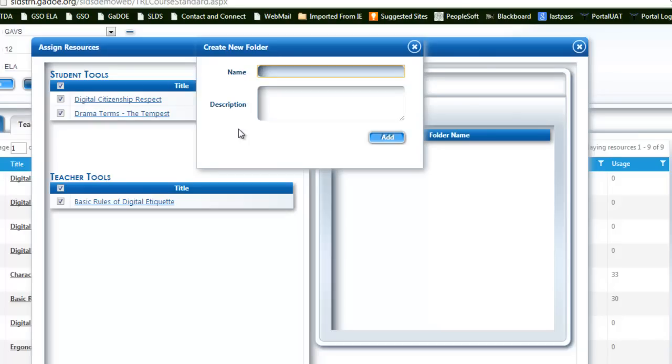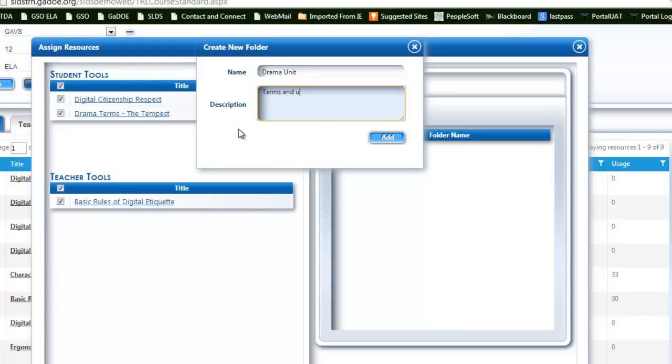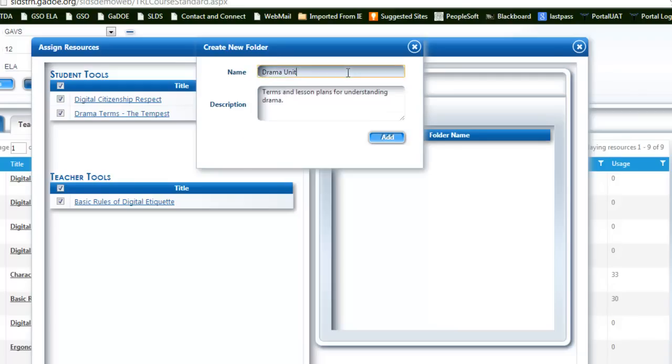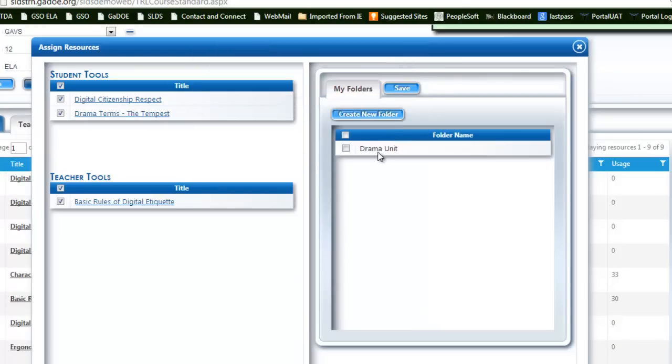For this case, I've chosen drama terms and digital citizenship. So I'm going to enter drama—maybe I complete a drama unit during the year. I'm going to briefly give it a description: in this folder I'm going to look for terms and lesson plans for understanding drama. This might be a teacher folder I come back to. I'm going to add this folder and you'll notice it's presented down here under folder names.